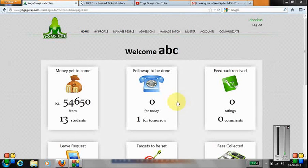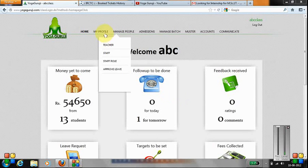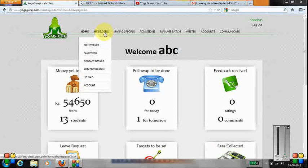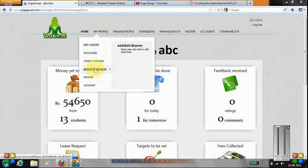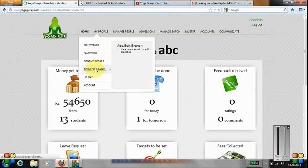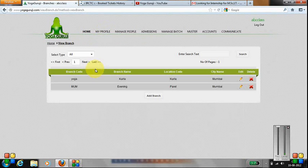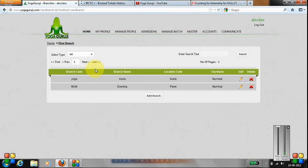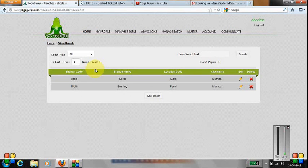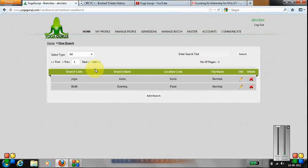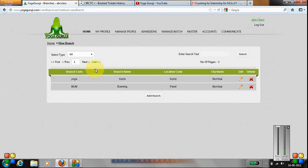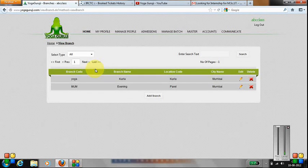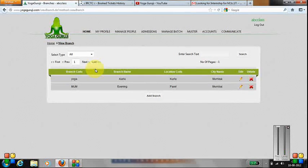In this section, we'll let you know how to add a branch to your profile, add or edit branch. You see out here the branches that you've been added. If your classes are running at more than one place, you need to add those branches out here so that a track can be kept for the branches.